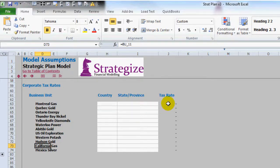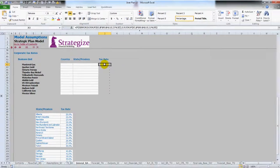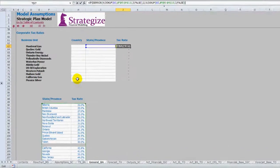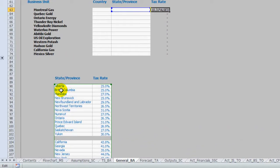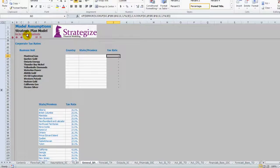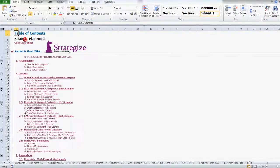The tax rates on the right hand side are sourced from the below table of Canadian provinces and US states. To begin, in the country column we'll need to create a standard drop-down list which will be sourced and created in our lookup tables worksheet. So we'll go to our lookup tables worksheet.